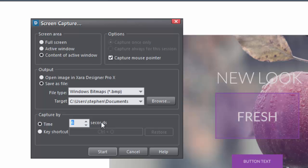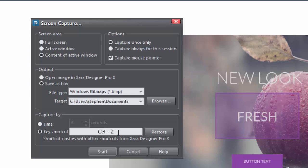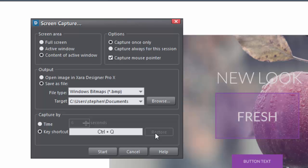And finally, you can also assign a keyboard shortcut here. The default is Ctrl Q, but you can change this to a shortcut of your own choosing. Just use the keyboard keys to enter your new shortcut. If it clashes with an existing shortcut, you'll receive a prompt telling you. And the restore button lets you hop back to the previous shortcut combination.